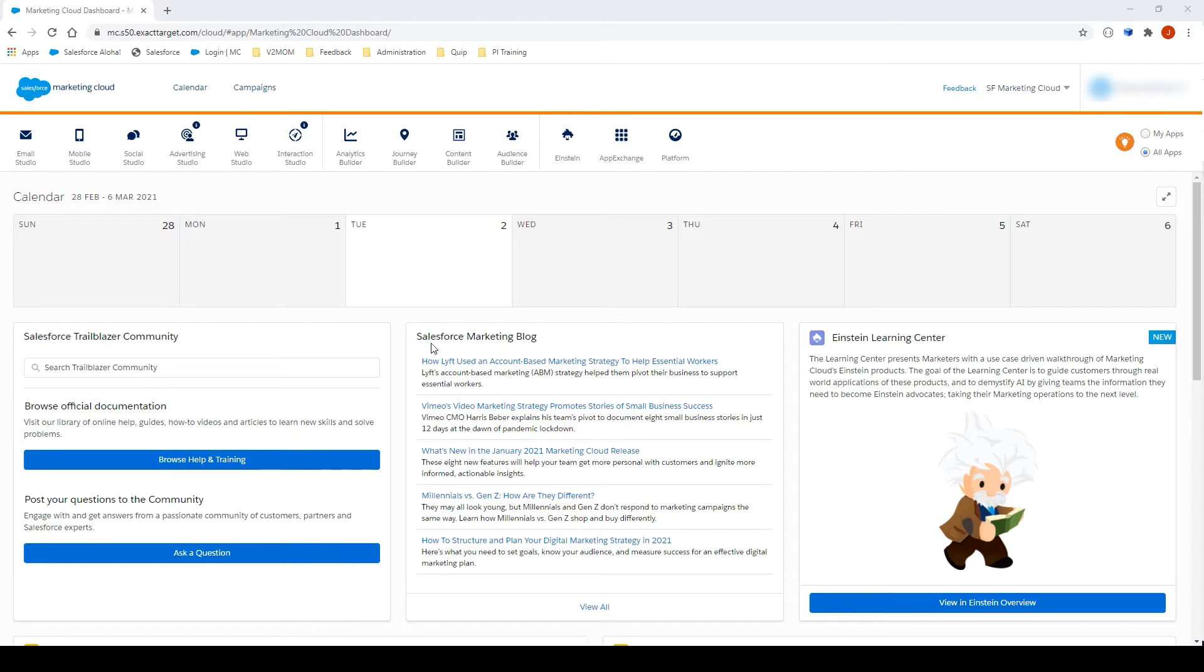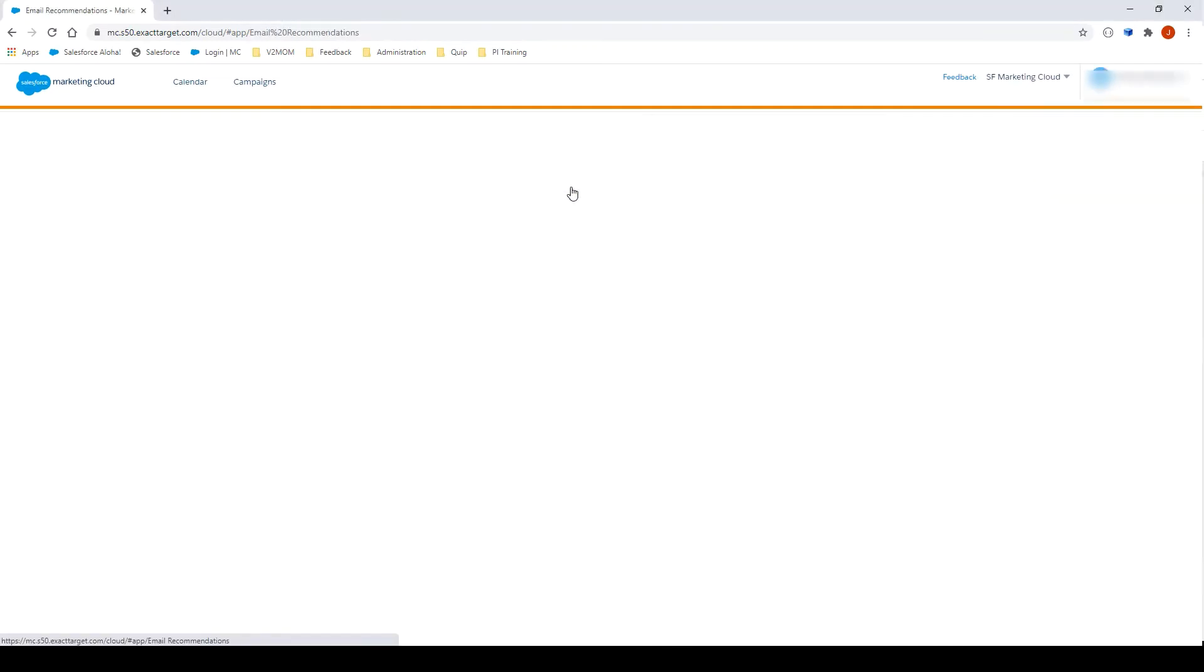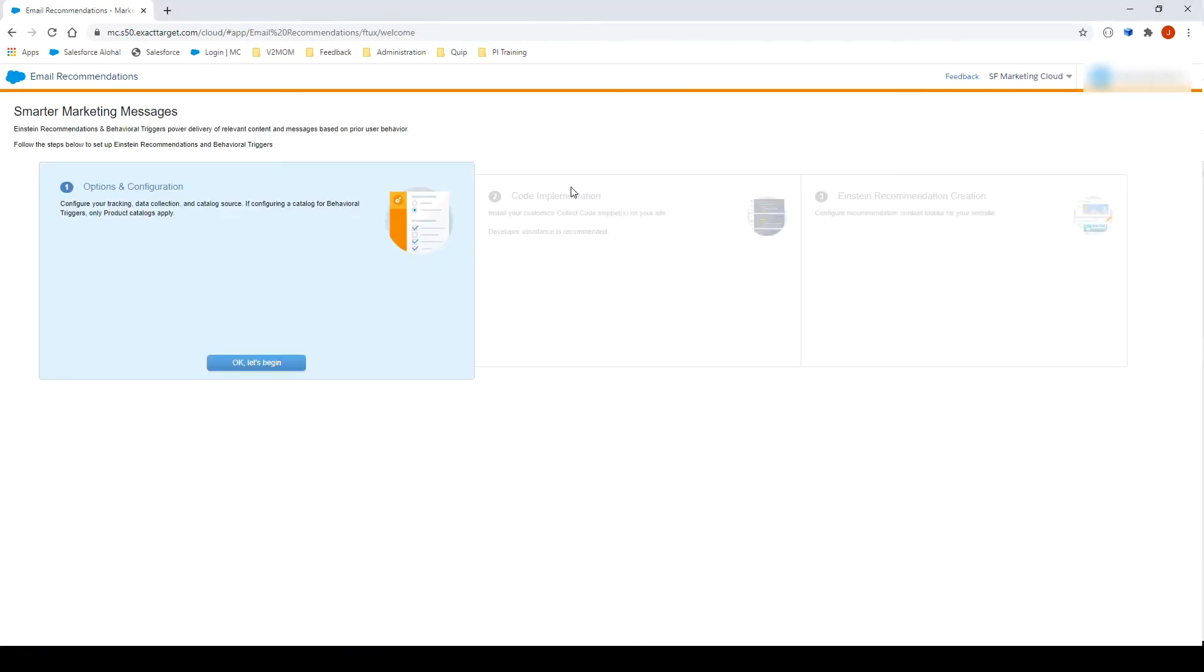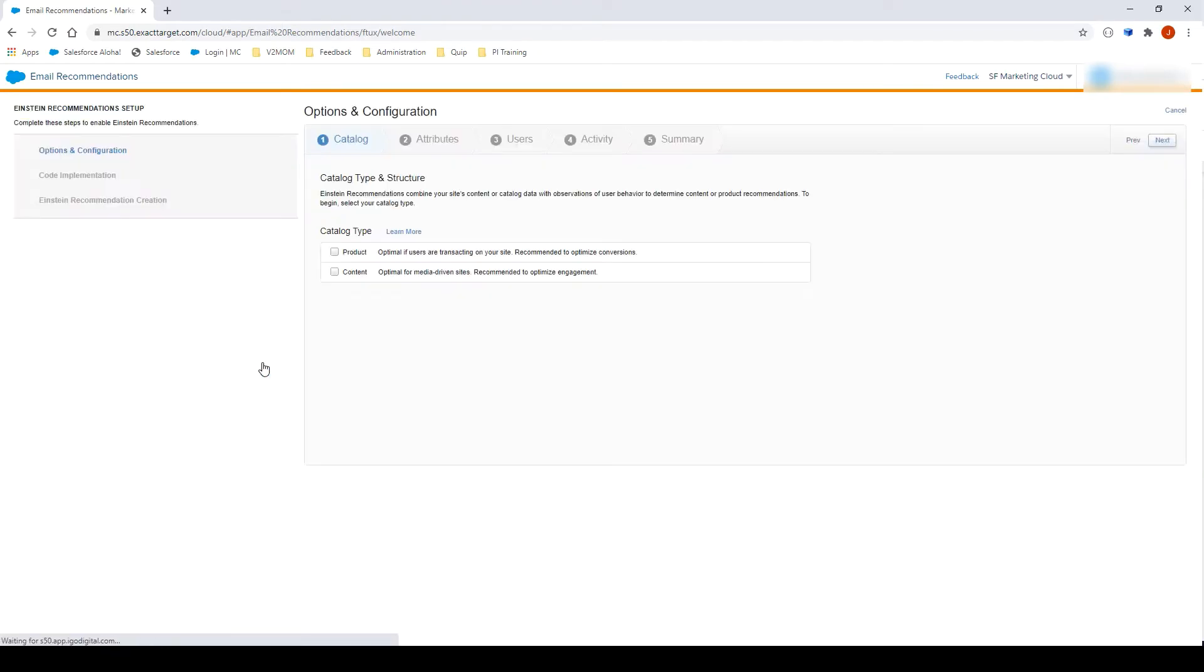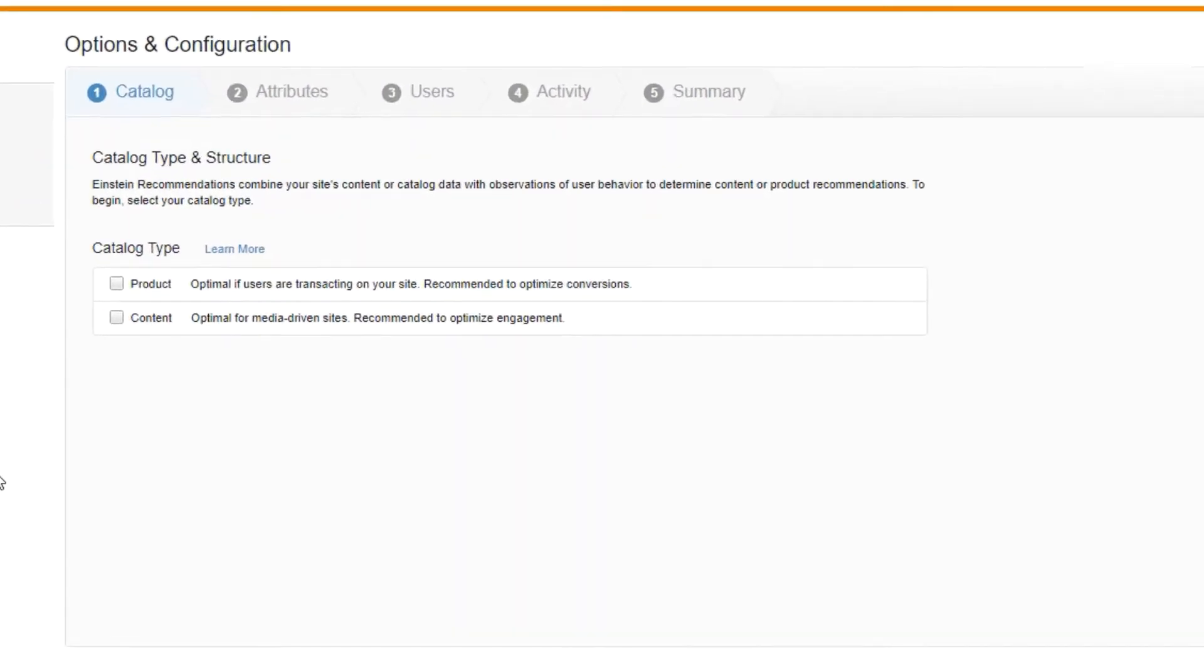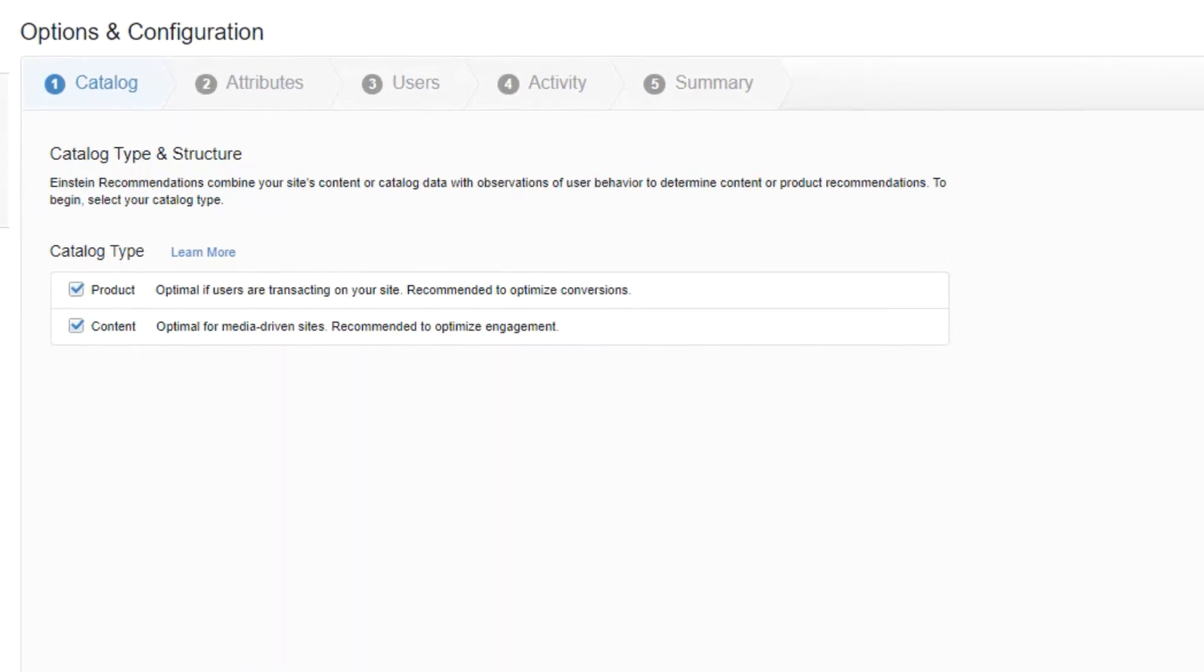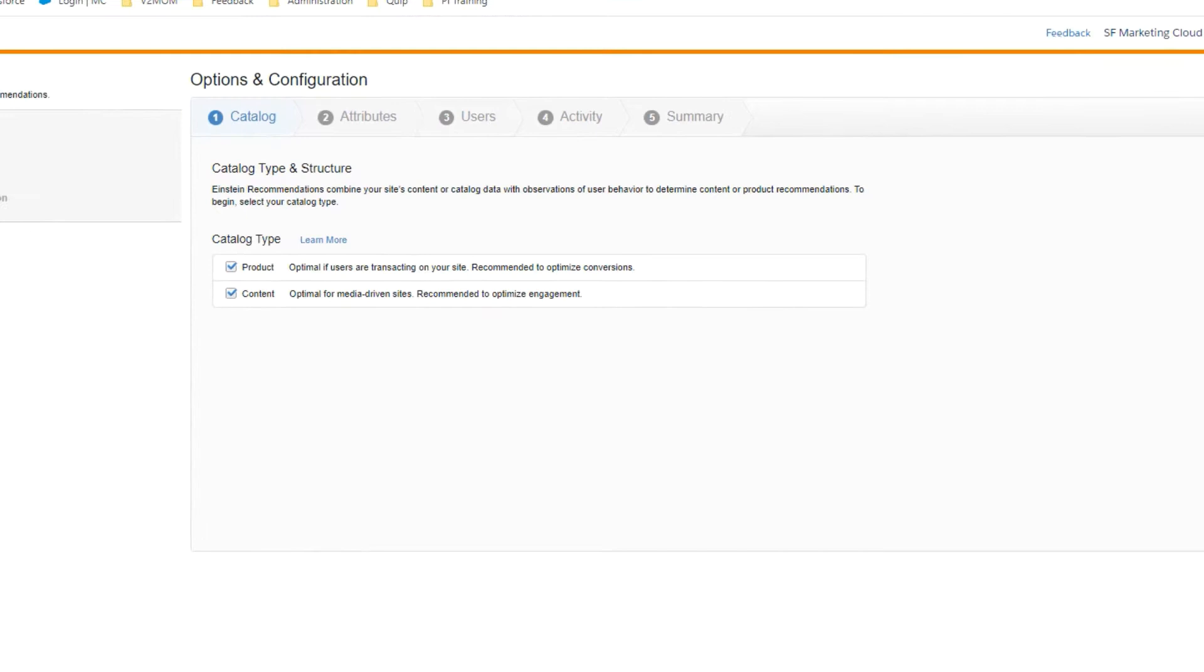First, navigate to Email Recommendations under Einstein. From here, click OK, let's begin. You will be redirected to the Options and Configuration page. You will need to select the catalog type you would like to work with. If you're not sure yet, you can select both. In this video, we will import a product catalog. Let's click on Product and Content. Click Next.